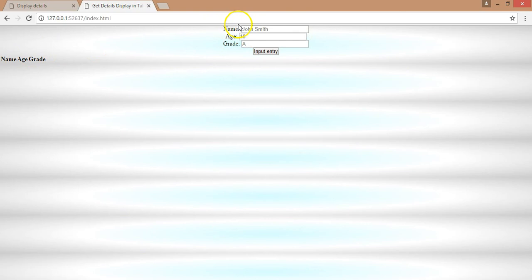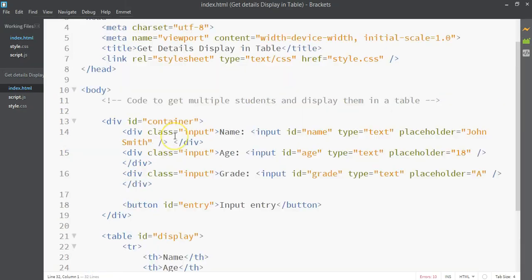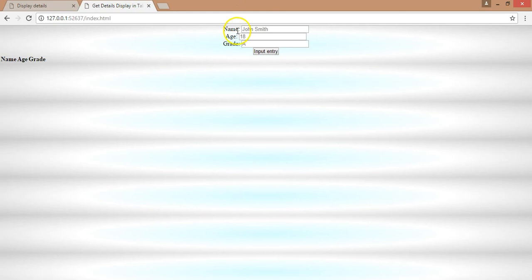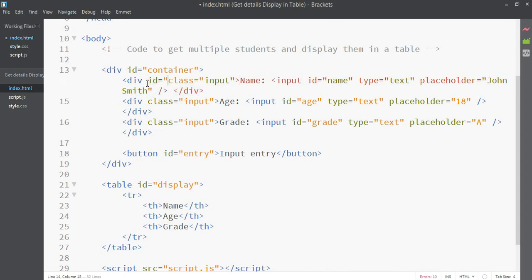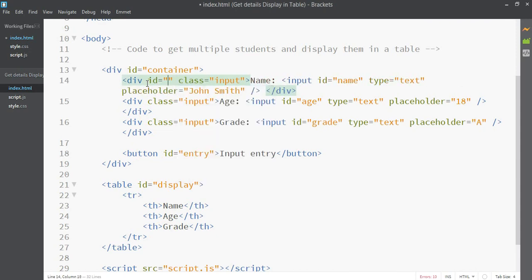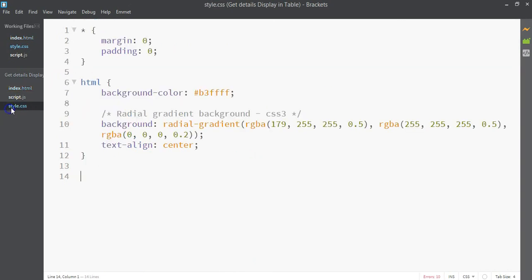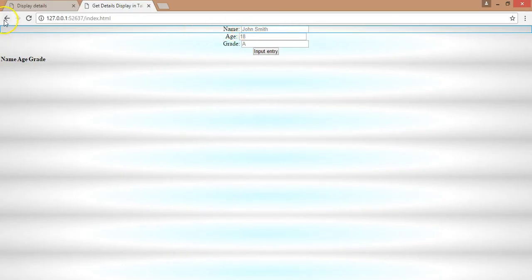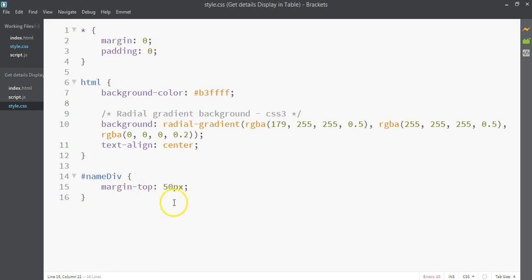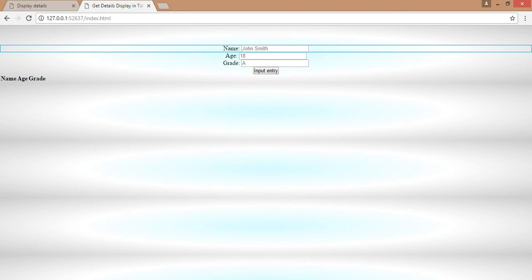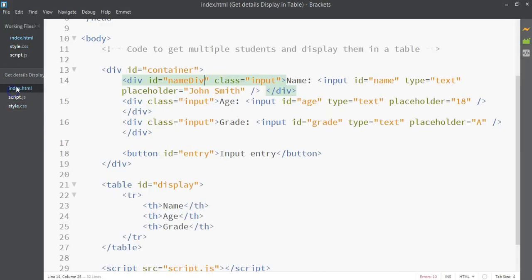The first div needs a margin from the top of the page, so we need an ID for it. I made a mistake — let's add an ID called 'name div' to give it special styling. For that element, we'll add a margin-top of 50 pixels. You can see it's moved down now.